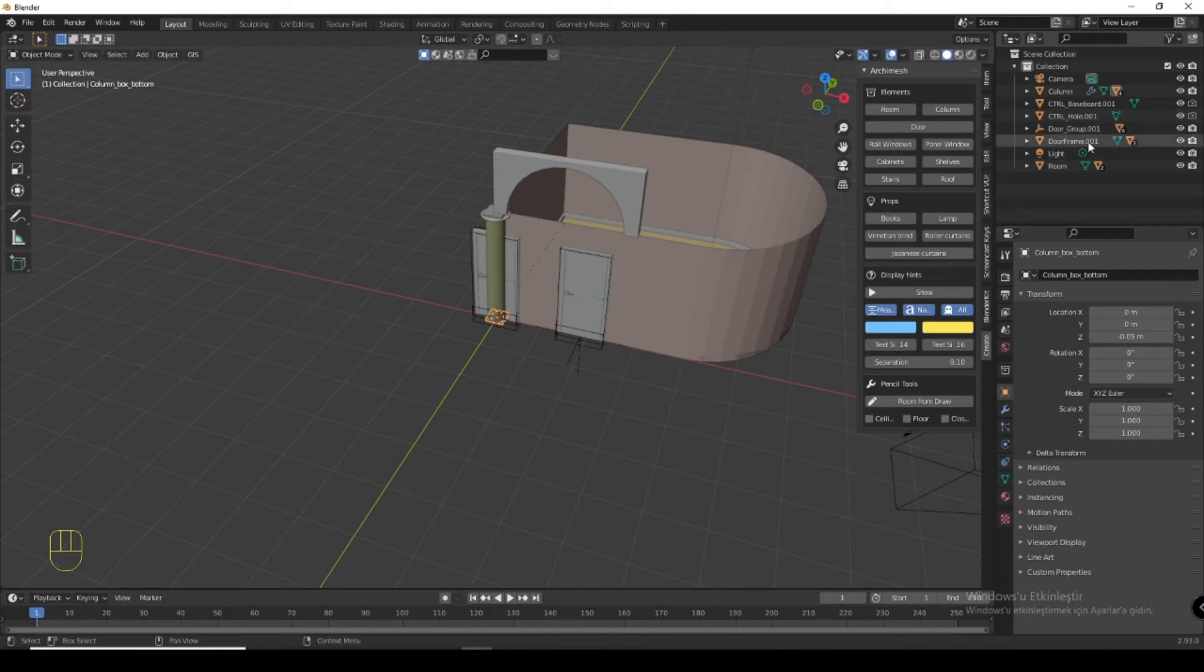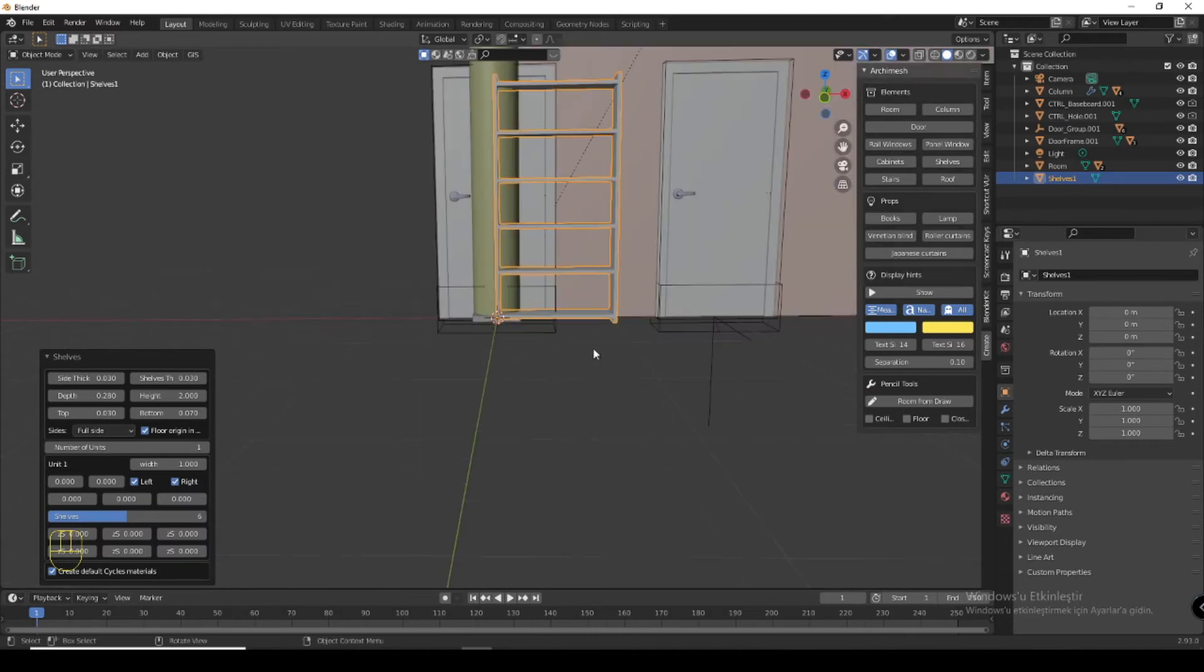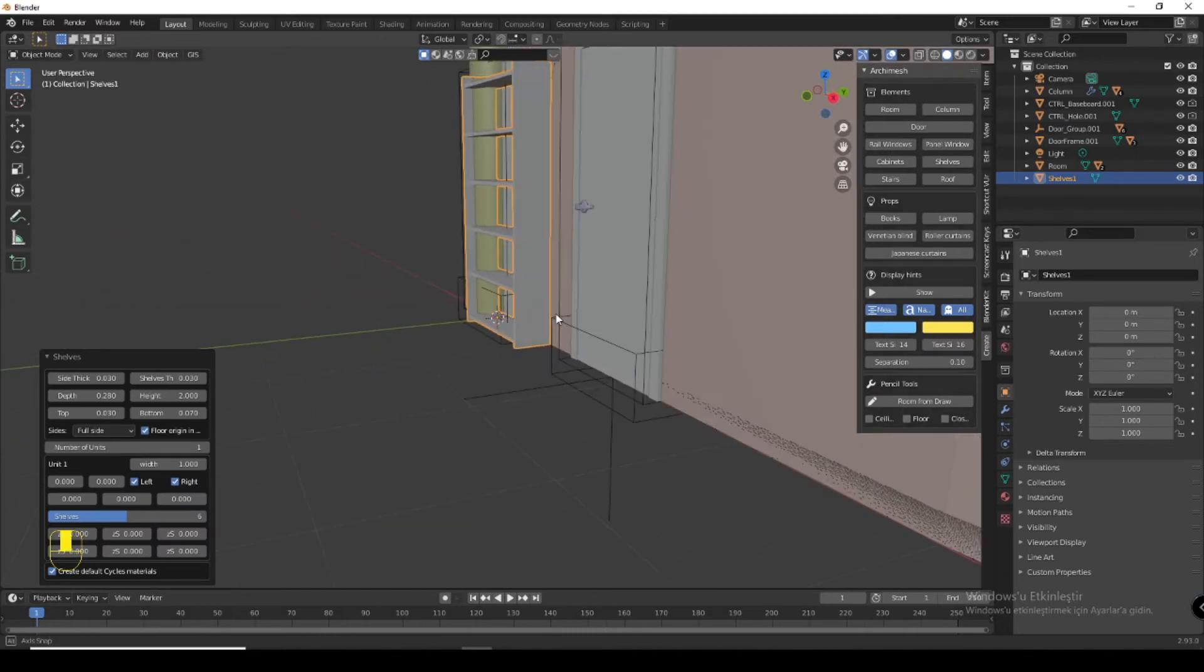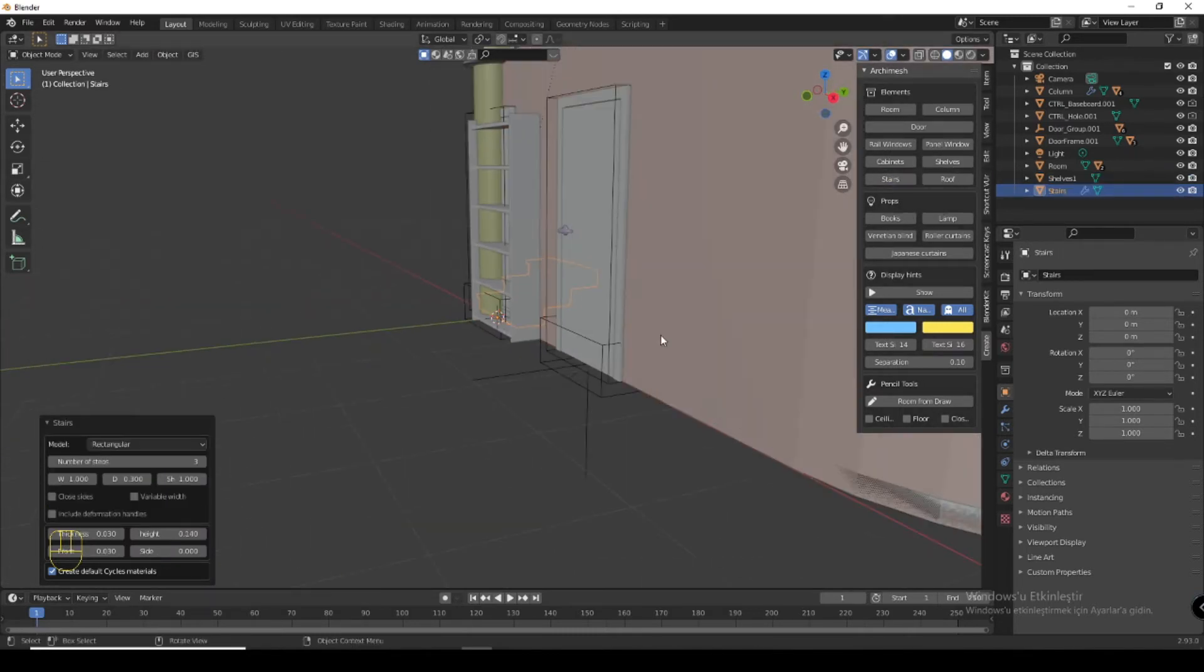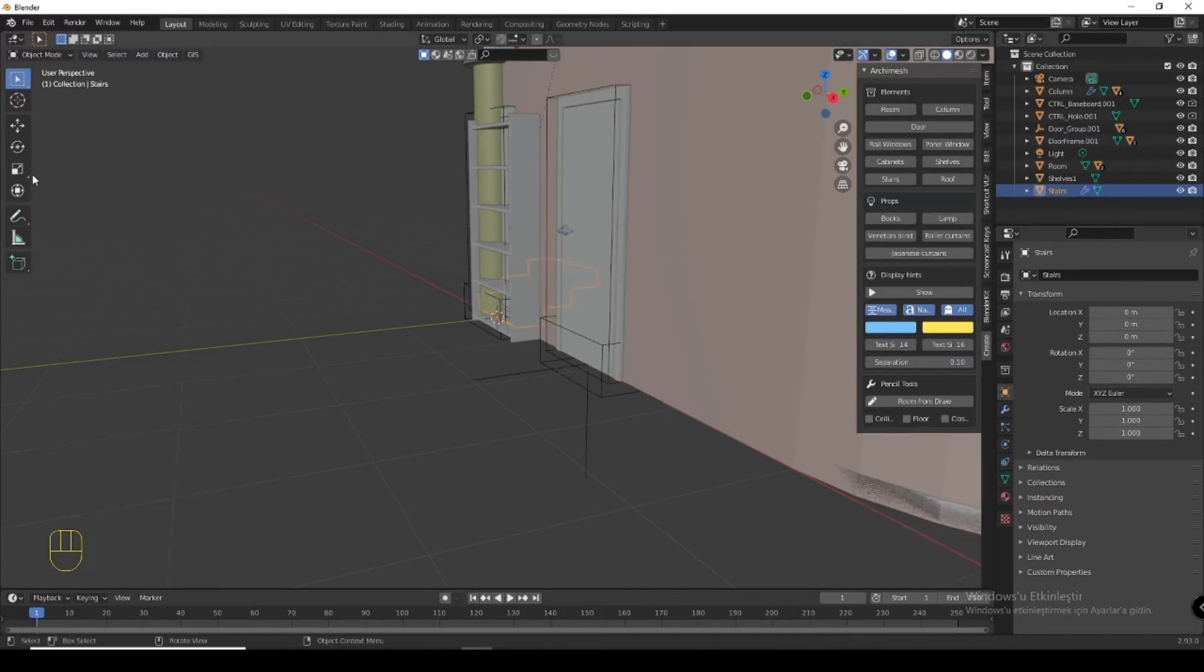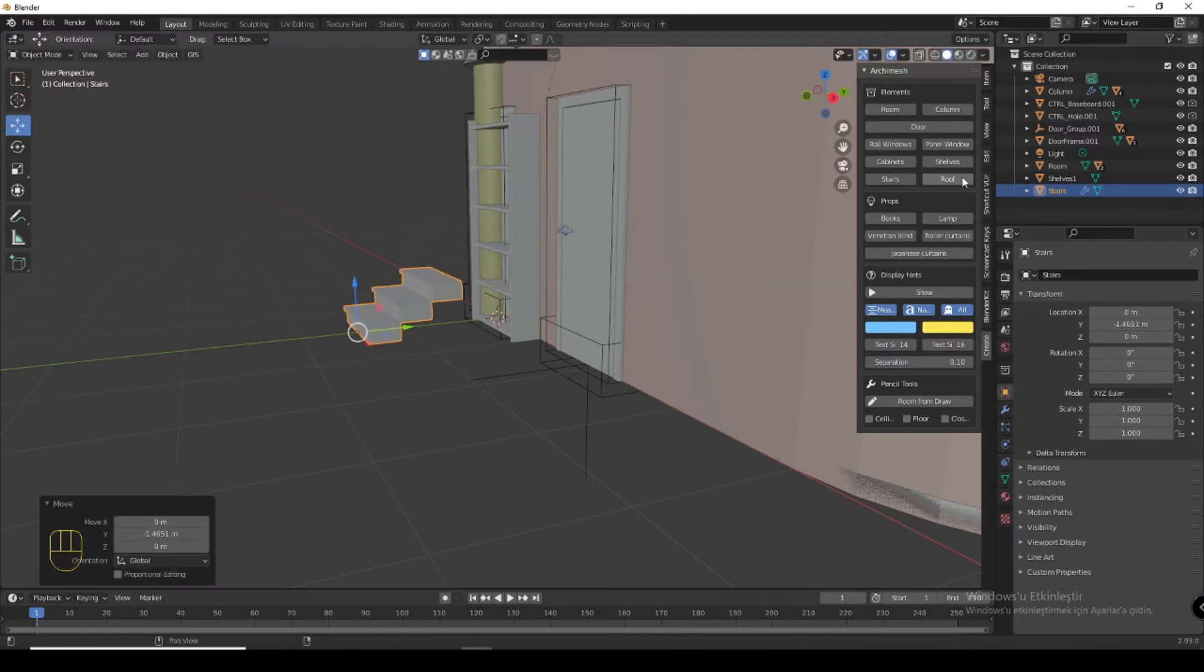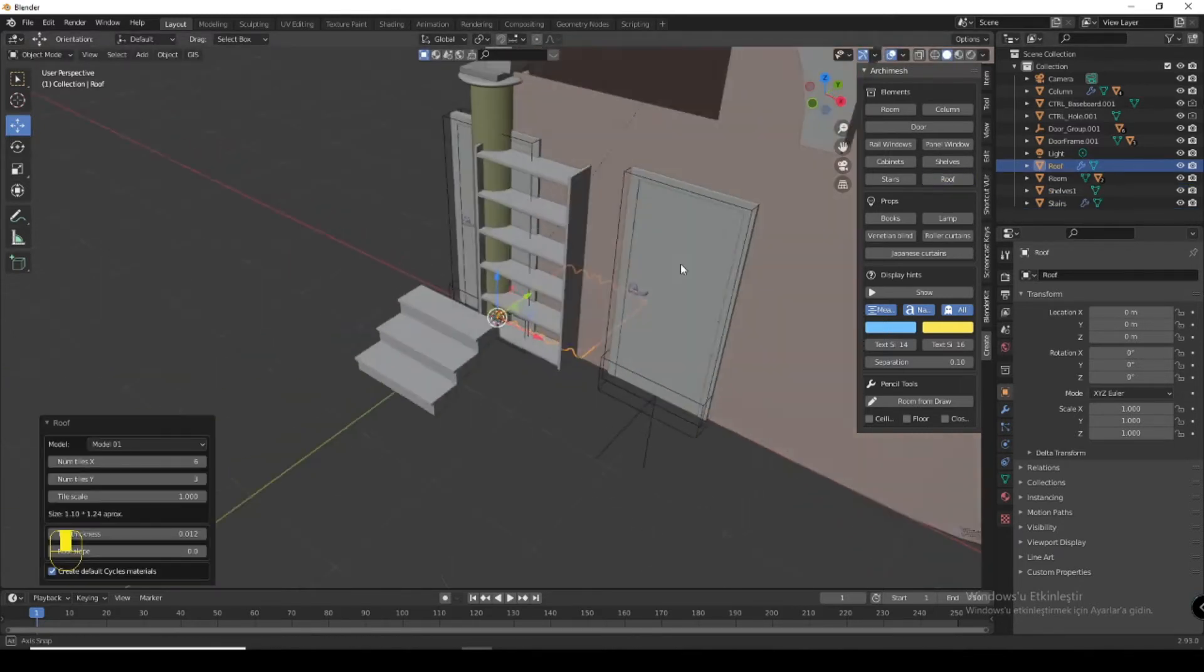You can add a shelf for your books. You can add stairs like here. Bring it back here. You can add a roof.